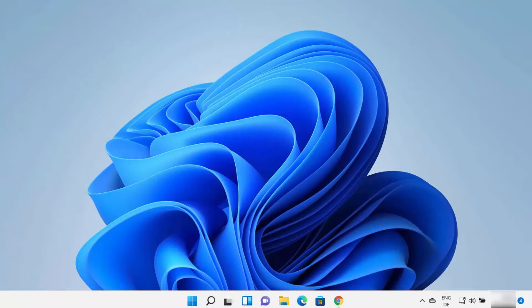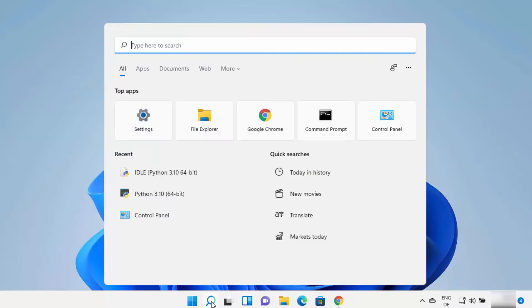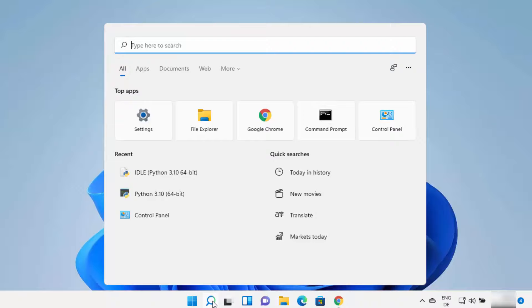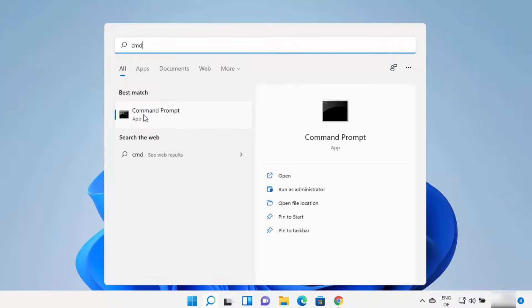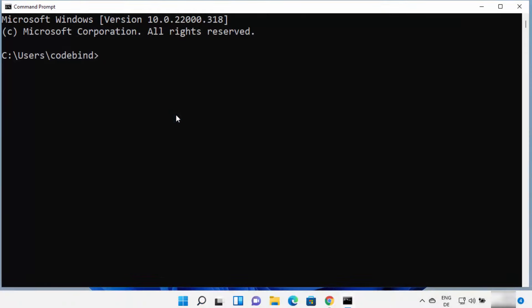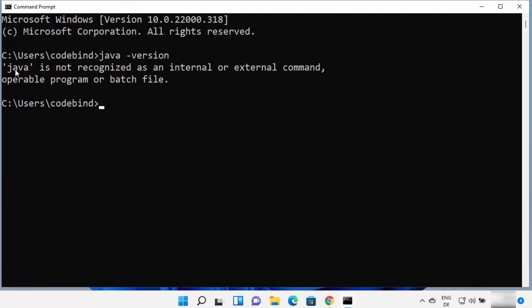Let's see how we can install Java. First of all, we are going to check whether Java is already installed on our Windows operating system or not. You can just click on the search icon and then search for CMD, and then open the command prompt. Once the command prompt opens, you can type this command: java -version. And then press Enter. If this command shows 'Java is not recognized as an internal or external command', that means Java is most probably not installed on your Windows 11 operating system.